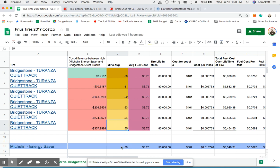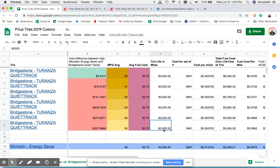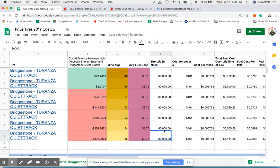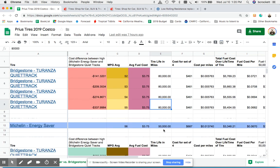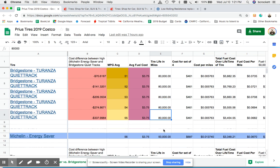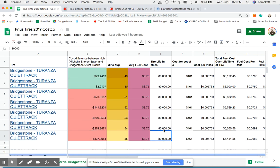But just one mile per gallon difference, if the Energy Savers just get you that extra mile per gallon in fuel savings, you'll lose $337.99, point 99.84 cents. And part of that is because these tires last a lot longer.